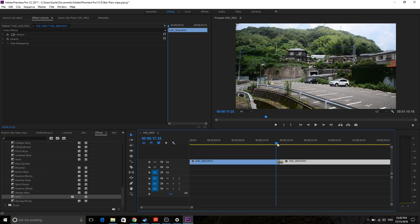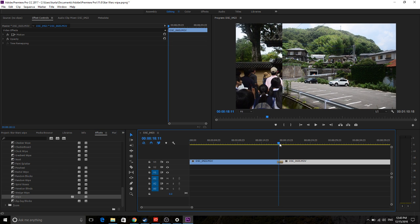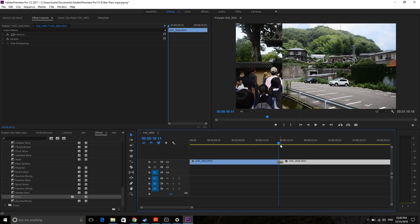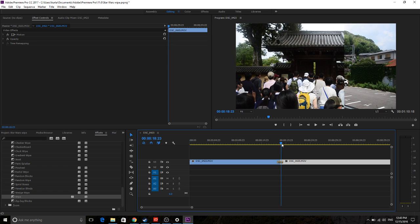The problem is that Adobe doesn't give you a lot of control in this wipe. You can control sort of the length of it, and that's really about it. You cannot control the feather, so you get this really sharp line down the center, and you don't want that for a Star Wars Transition. Star Wars Transitions have the feather on each of the sides. So this just doesn't work.